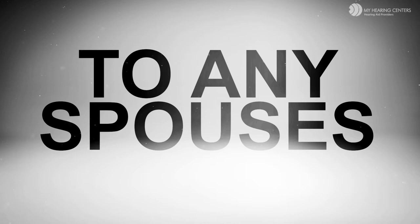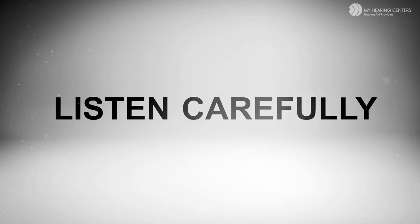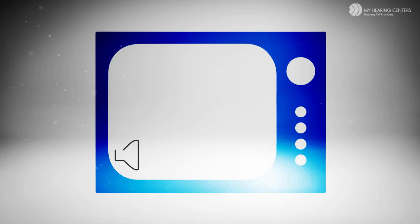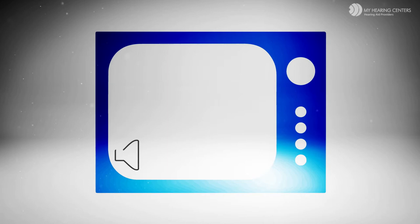To any spouses who struggle with the volume of the TV for someone who is hearing impaired, listen carefully. Now the person with hearing aids can hear the TV without the volume even being turned up. That's because the hearing aids receive the sounds wirelessly, and the person wearing them hears it inside their ears, not from the TV speakers. You can even listen to music with your hearing aids from an iPod or music device.